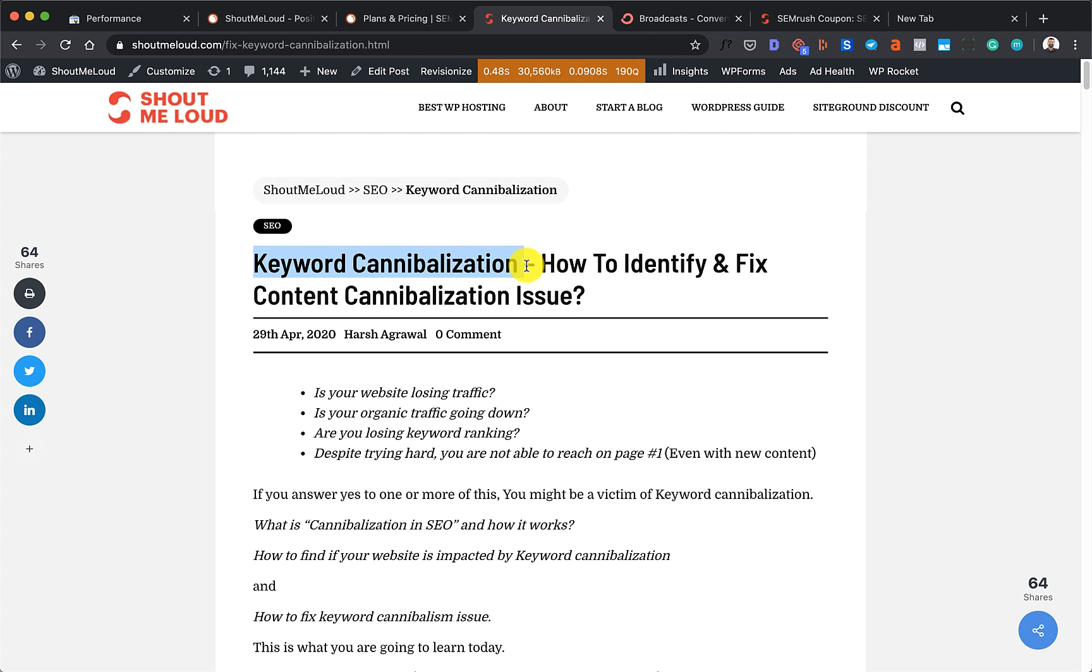This kind of activity confuses Google as to which article they should be ranking for. In return, what Google does is it will downrank all three articles because all these articles are trying to rank for the same keyword, and it is a serious issue.